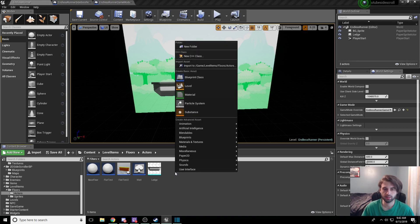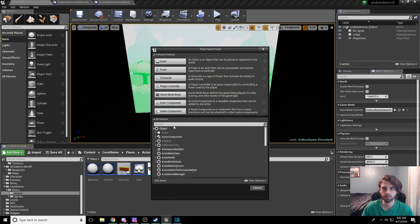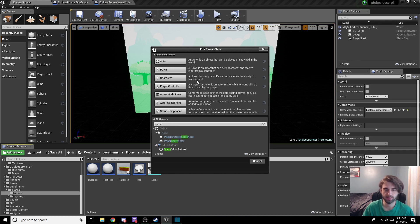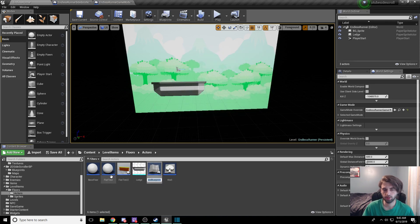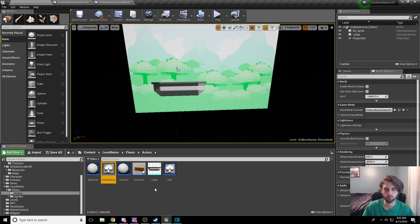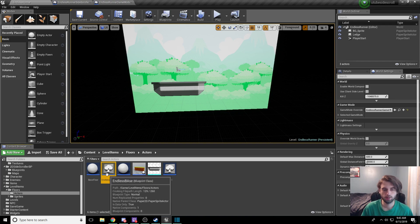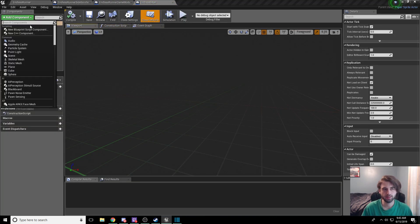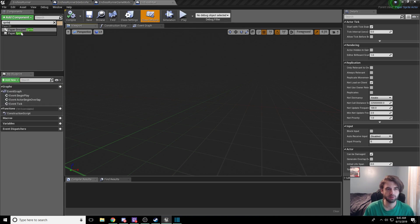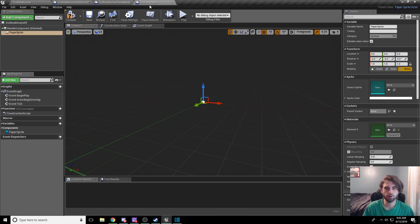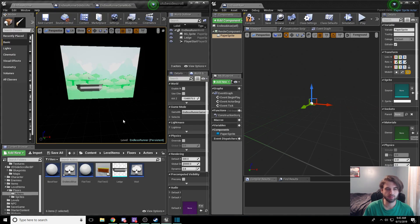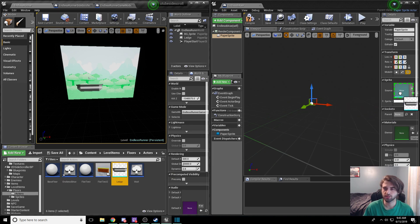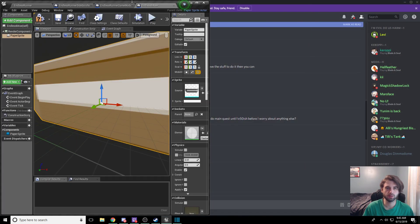Right-click in that folder and create a blueprint class. In the blueprint class option, search for 'sprite' and select 'paper sprite actor.' Name this one 'endless base' — this is going to be a flat, simple floor tile with nothing to dodge; just the repeating unit of floor tiles. Double-click on it, click 'add component,' type 'sprite,' and select 'paper sprite.' Drag the window to the side so you can see both views. Drag in the ledge sprite from the actors folder — drop it where it shows up in green on the right. Now Ctrl+W to duplicate the paper sprite and drag it to the right, then repeat to create a total of four floor tiles lined up.